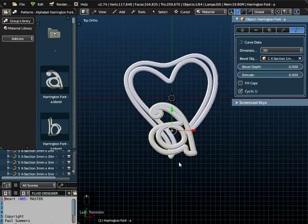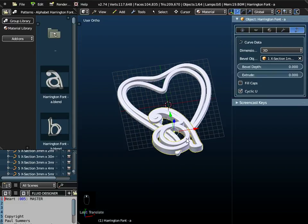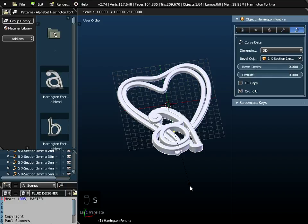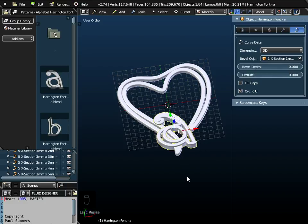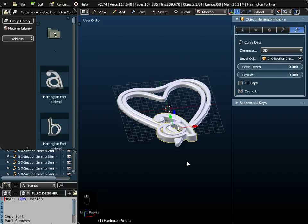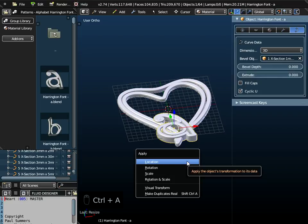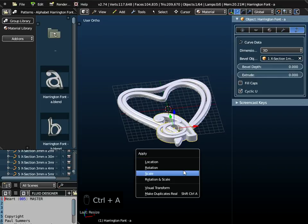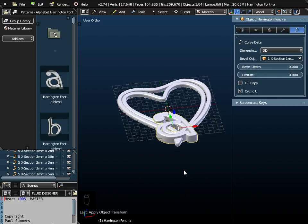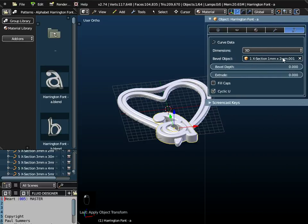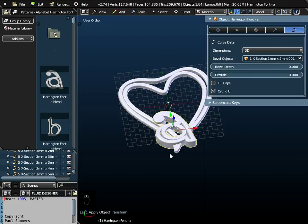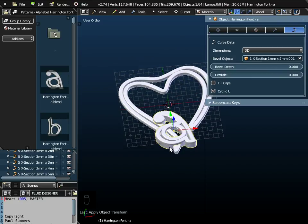I could scale this down, make it a bit smaller. If I press S on the keyboard, I can scale it down. Now whenever you're scaling Fluid Designer, you must always do Ctrl A and apply the scale. Watch the thickness will reset when you do that. If you don't apply the scale, this value here, 1mm by 2mm in this case, won't be right.